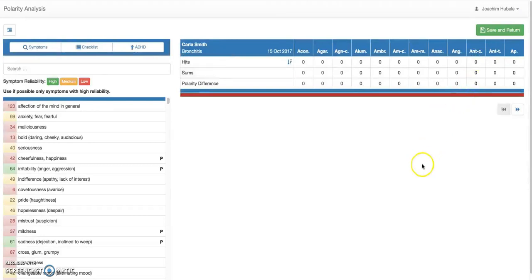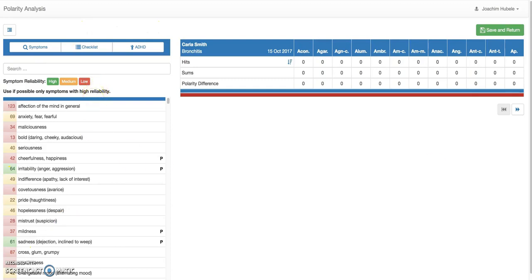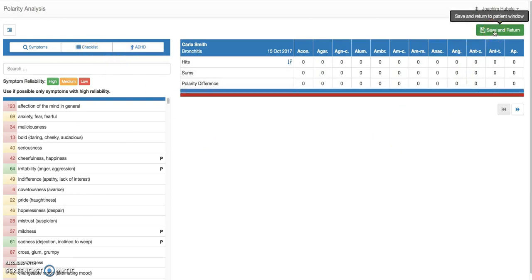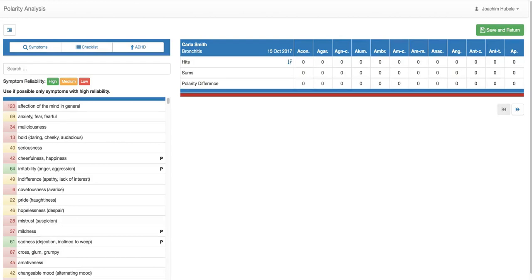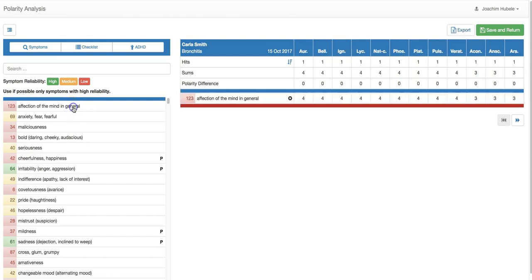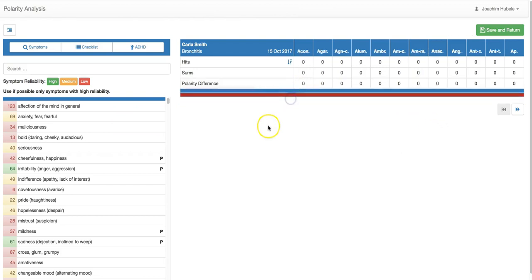And now we can basically perform a polarity analysis on that consultation for that patient. Let me click here and let's do that. So that brings you to a new window. So what you see here is what we call the analysis window and it has basically two sections. One is the left where you can input all the symptoms and on the right side where you see the analysis. At the end of the day, when you're done with your analysis, you can save and return and you come basically back to your patient and then the analysis will be completed. So let's go back in.